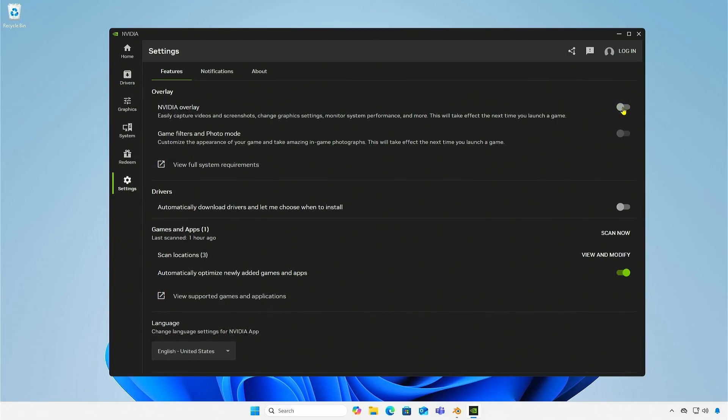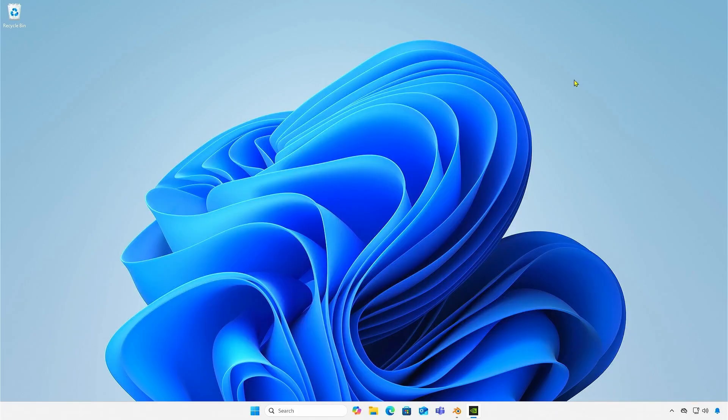As you can see, the statistics overlay is now gone. The change will be saved automatically.